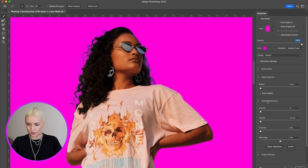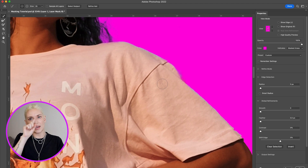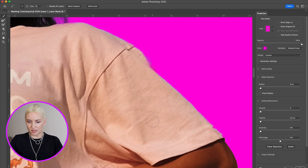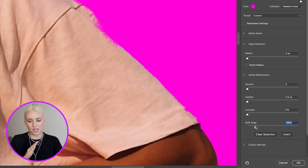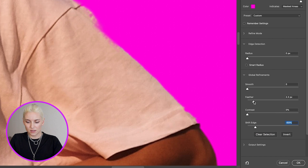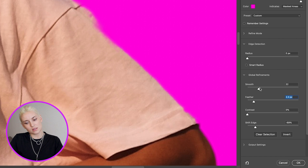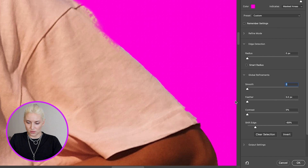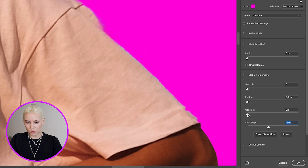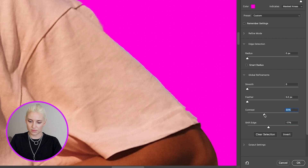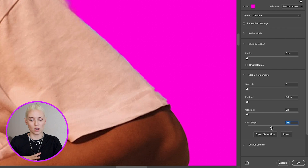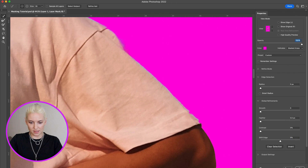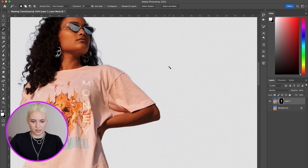Inside of this view there are a few other really great adjustments you can make. Sometimes the mask will leave you with a small edge around the whole object. One way to get rid of that is to use the slider called Shift Edge — if you pull it to the left it will pull the selection inward. You can also try using Feather and Smooth, which are sometimes useful. There's also a Contrast slider which will make the selection more crisp. You only want to use these sliders if it's an even imperfection around the whole object.